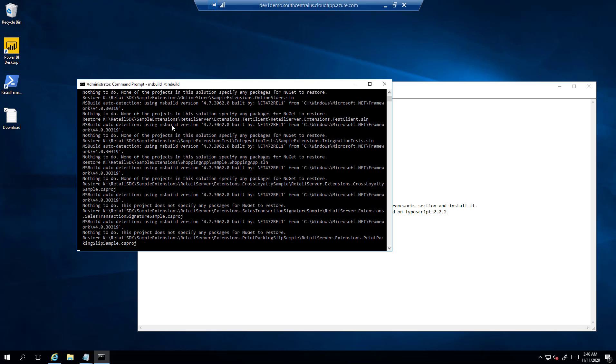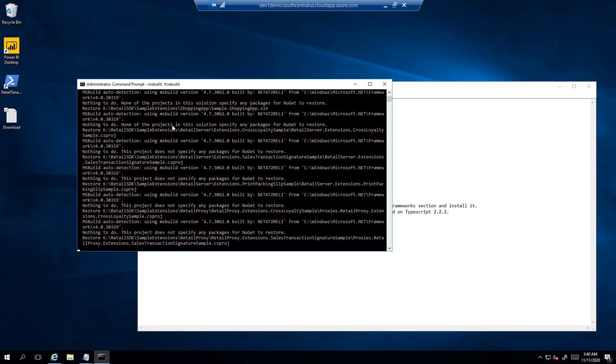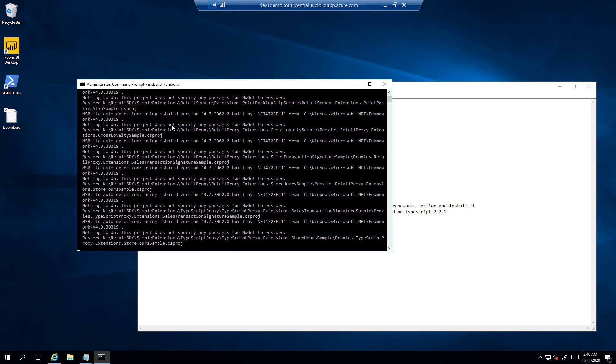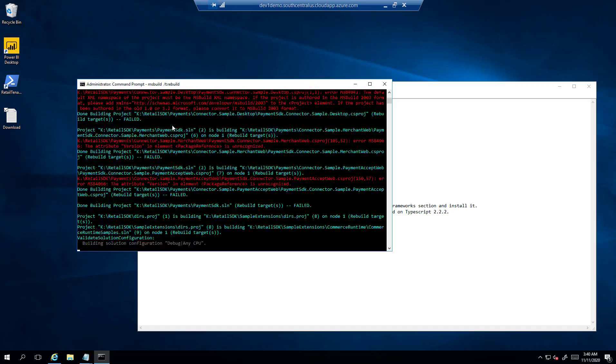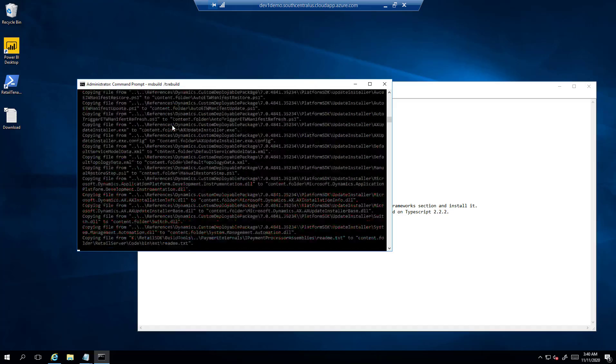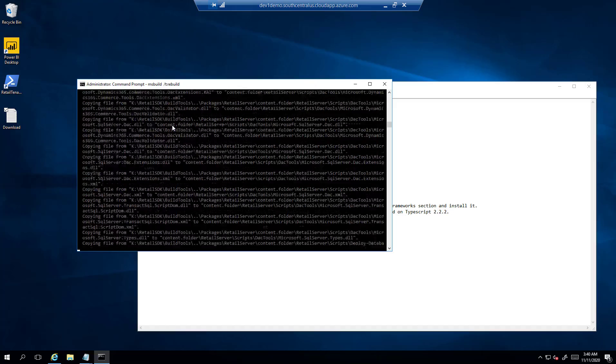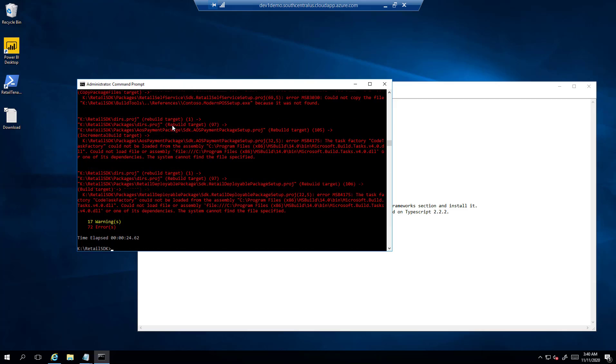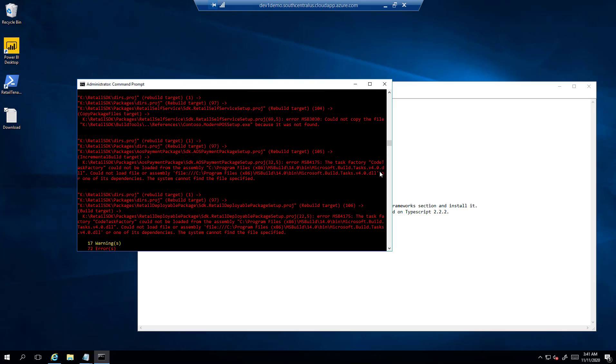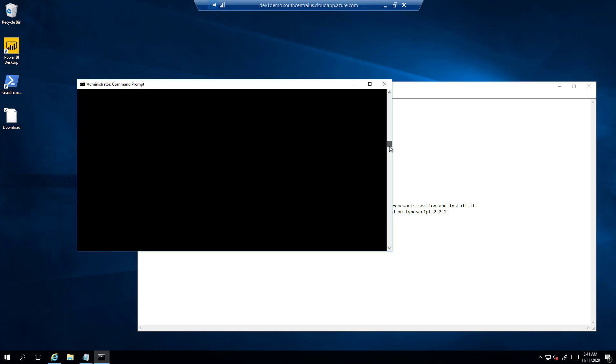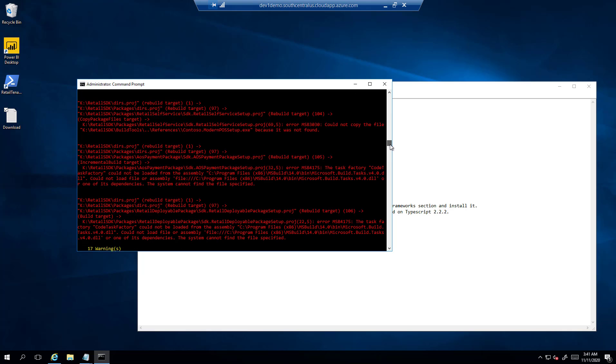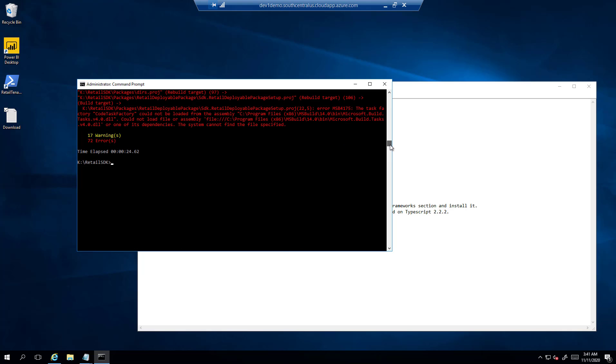Either we use the Visual Studio command line for 2017 to build the SDK, or we can set up the default path variable in the environment variable to make it use the default SDK as 15. Now you can see there are 72 errors, and there is some setup required to make this work. In this video, I will go over one by one all these setups to resolve these errors.